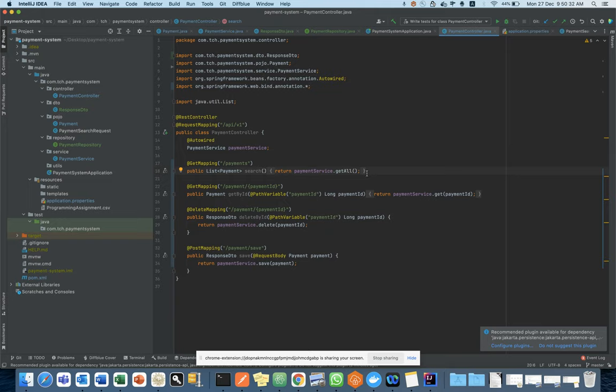When you work on your unit tests and cover each and every case with 100% coverage, you need to spend too much time writing the unit test cases. Basically when you develop any functionality, you don't need to spend much time there, but writing test cases takes much more time than development. Now we have good plugins through which you can generate unit test cases in a very smart way.